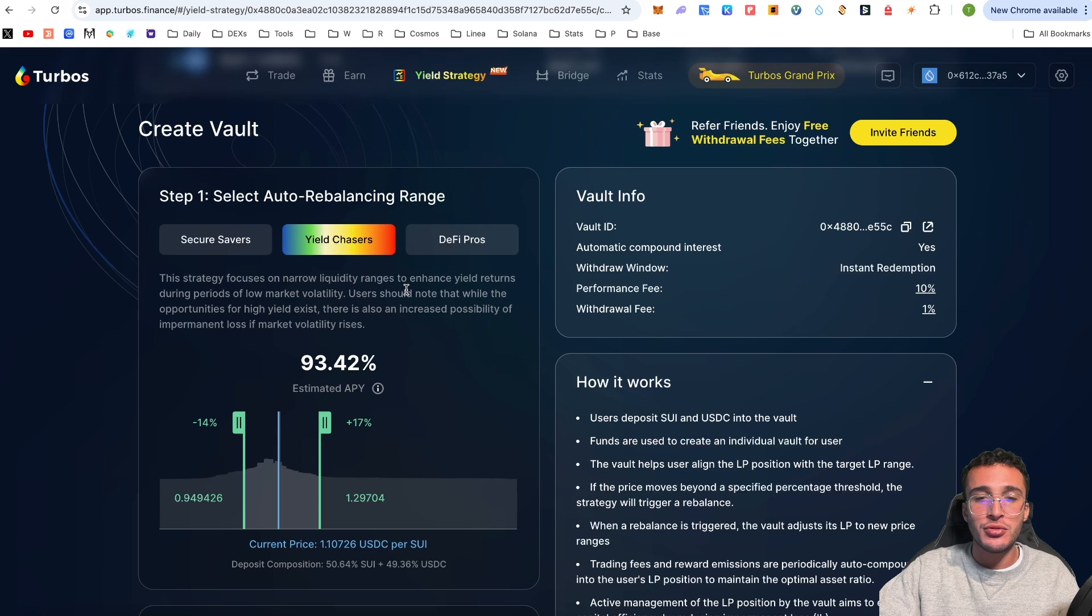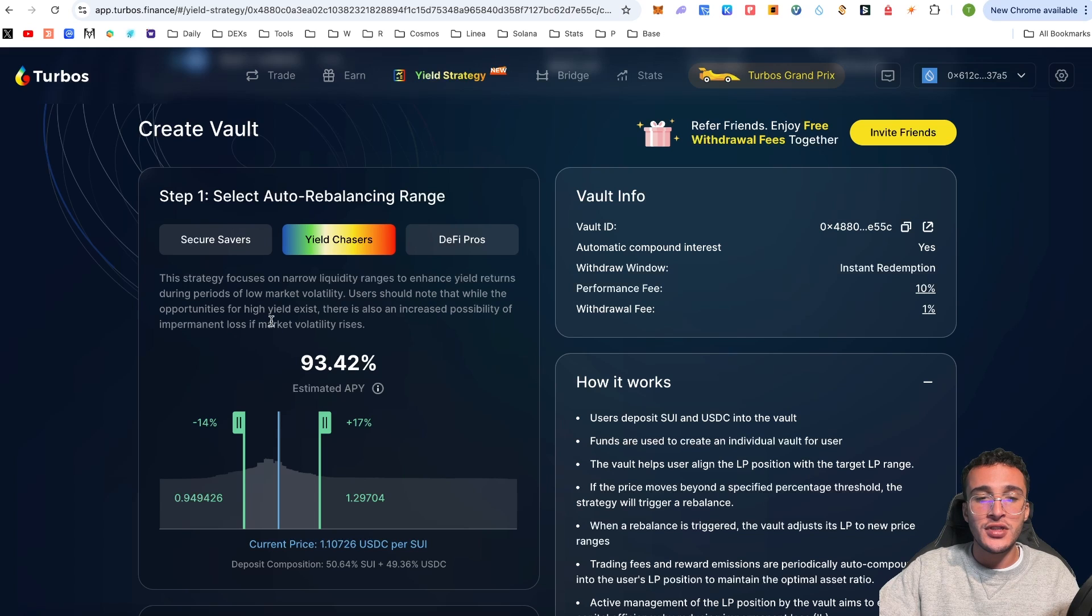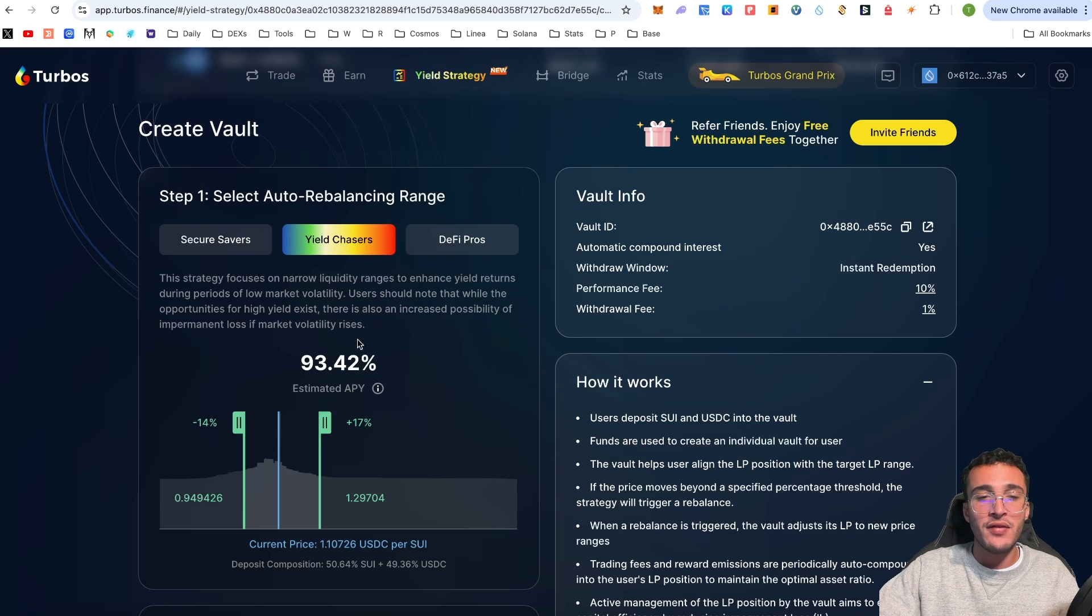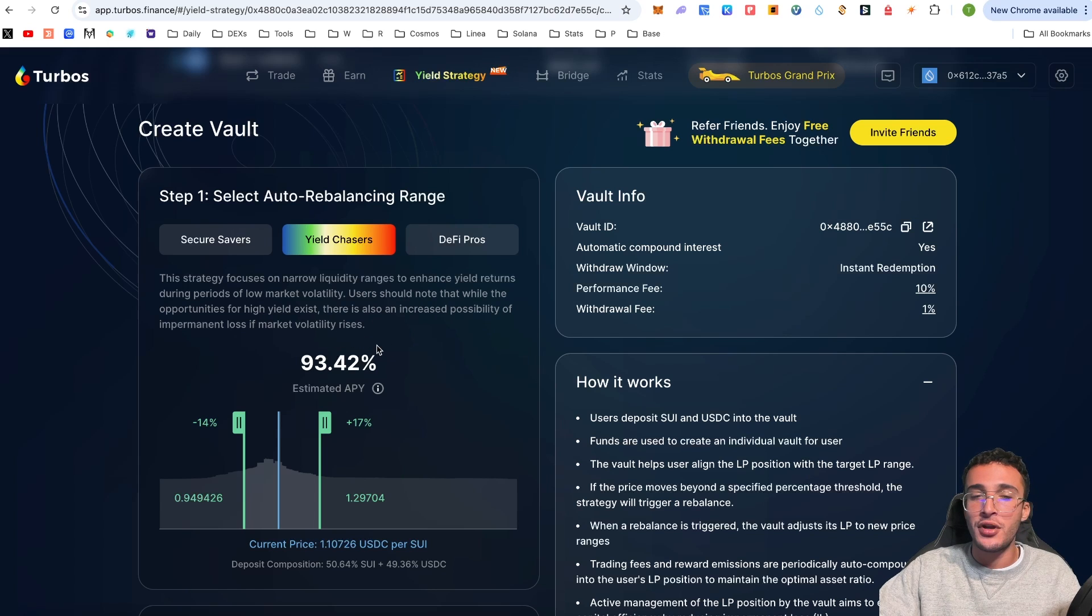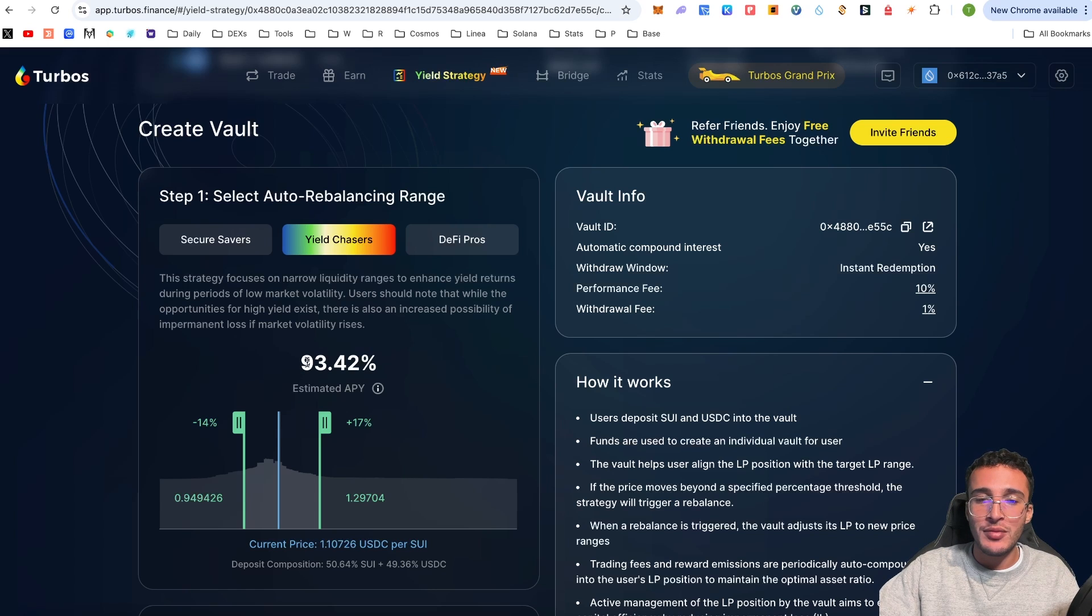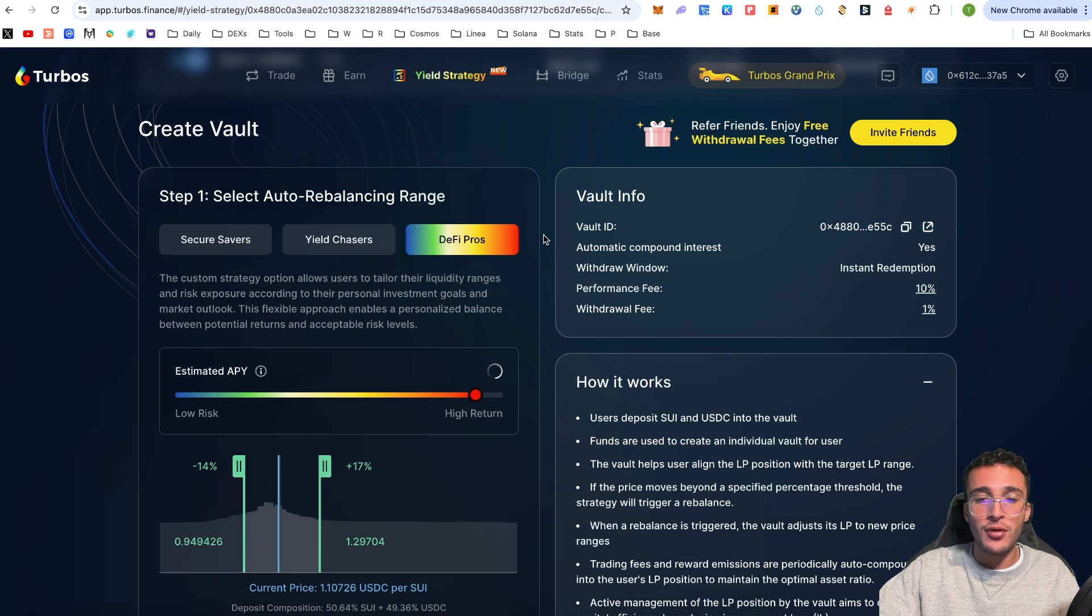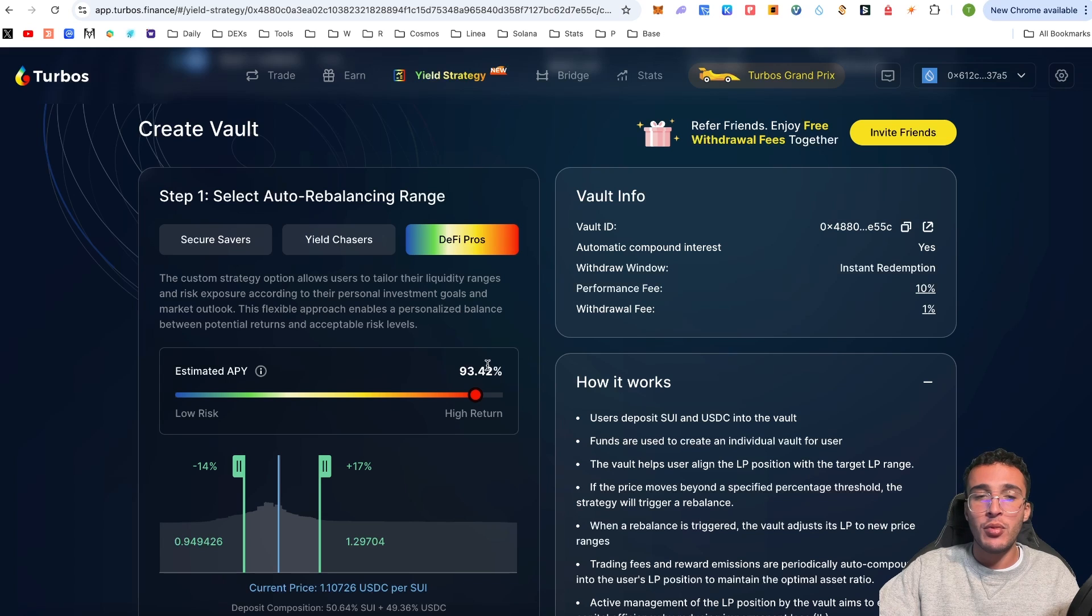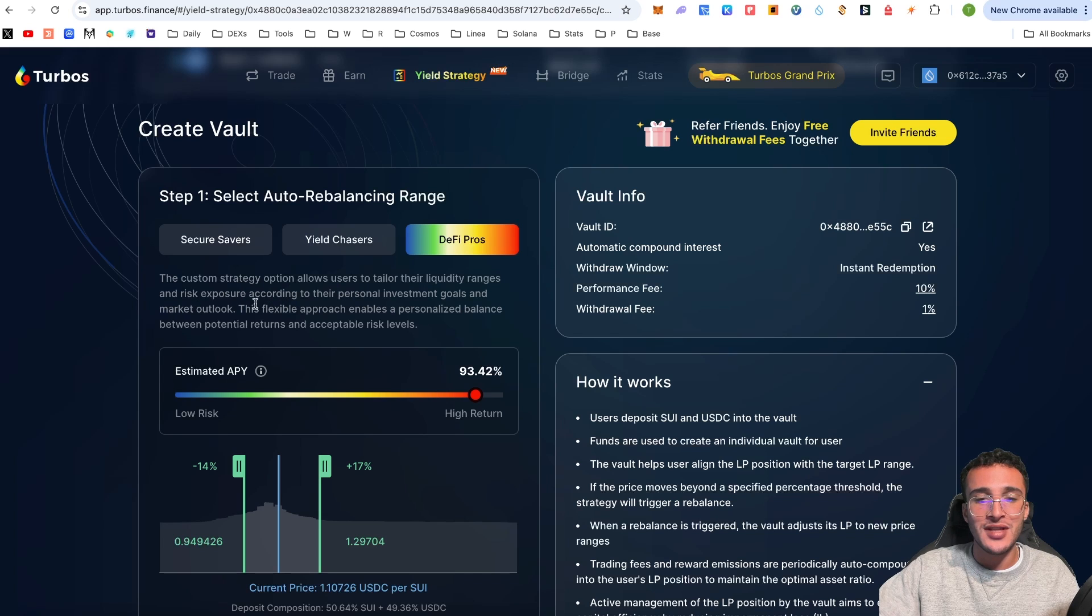For yield chasers, you can focus on narrow liquidity ranges to enhance yield returns during periods of low market volatility. Users should note that while the opportunities for high yield exist, there is also an increased possibility of impermanent loss if market volatility rises. You can earn a delicious 93.42% APY.